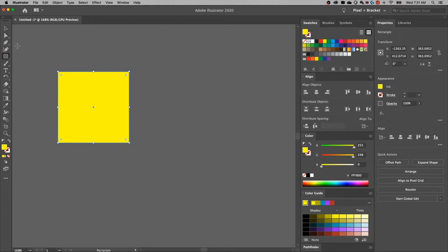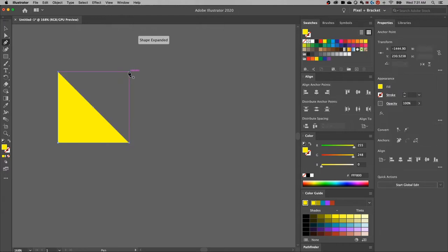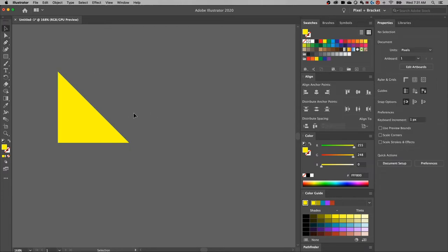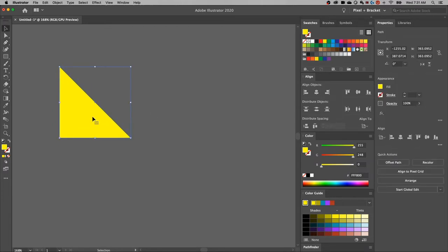Now I'm going to switch to the pen tool. The shortcut key for that is P and just remove an anchor point. So look for the minus, click, and you're going to remove the anchor point. And now you have a right triangle.